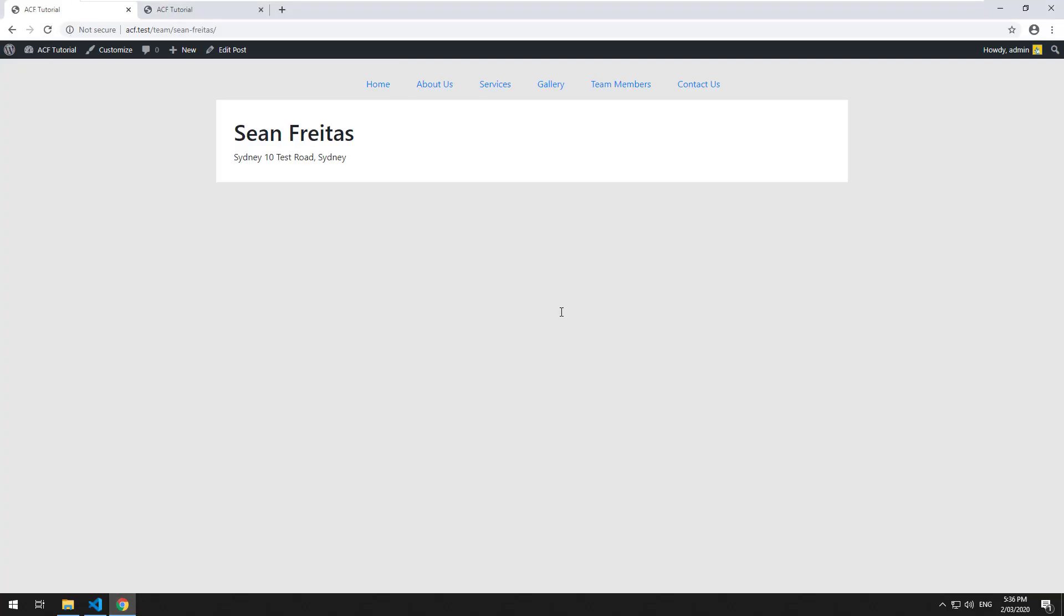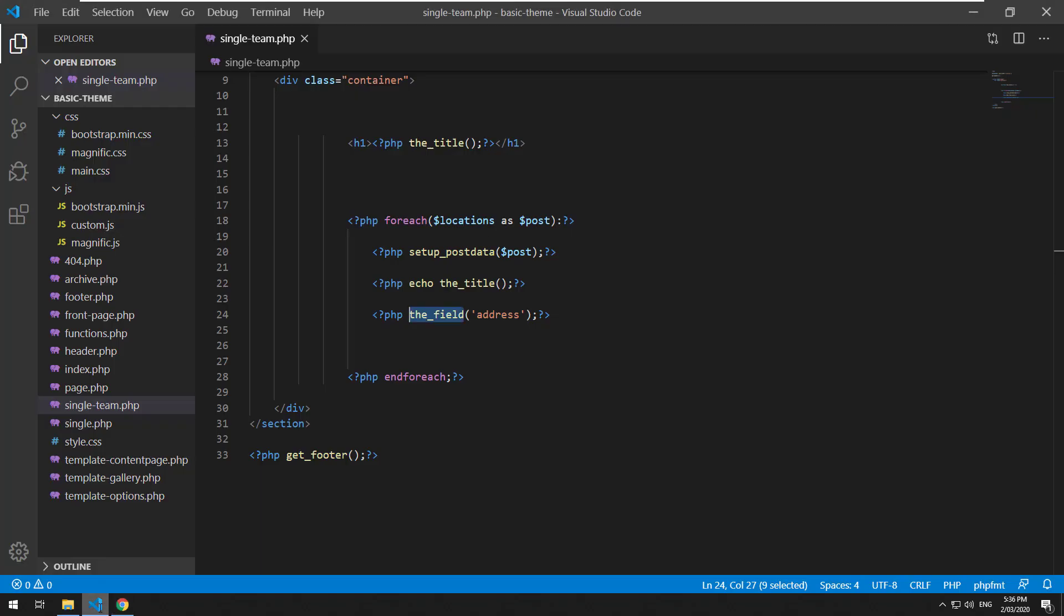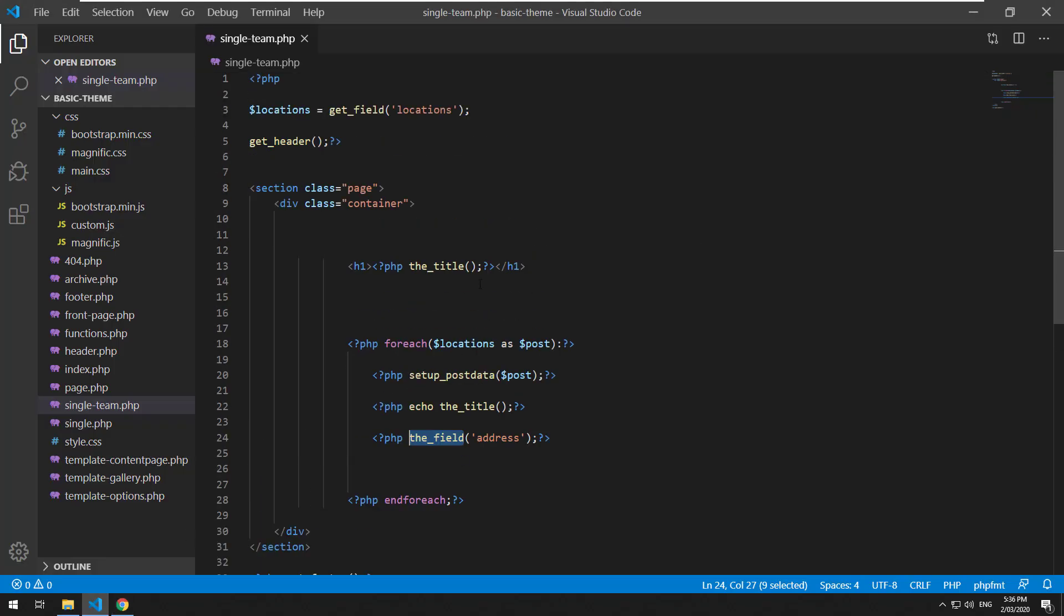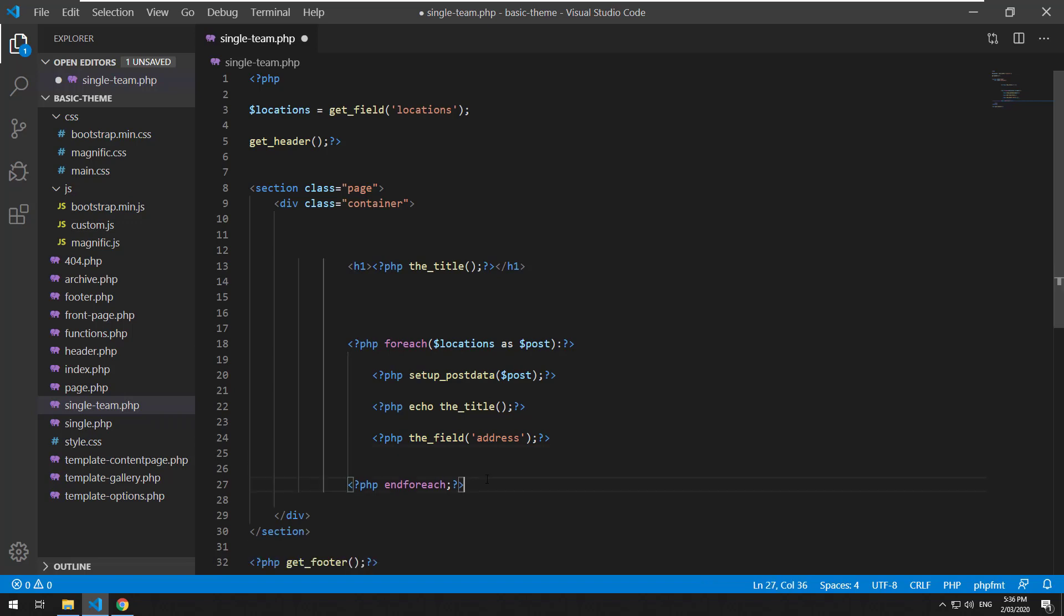So now you can basically use every aspect of that specific post or related post inside a loop. So that's very powerful. So now you can actually include custom fields within that.